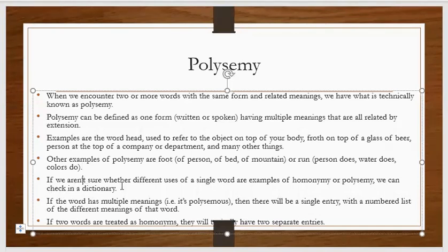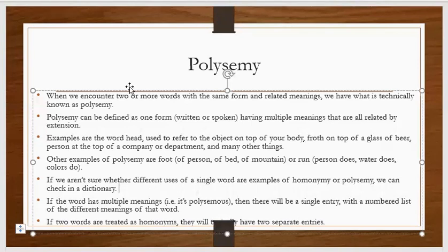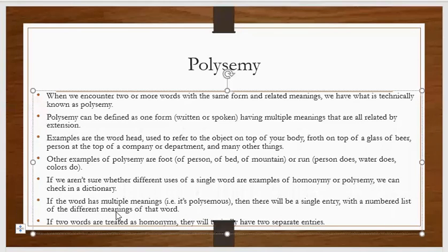If we aren't sure whether different uses of a single word are examples of homonymy or polysemy, we can check in a dictionary. If the word has multiple meanings, that is, if it is polysemous...